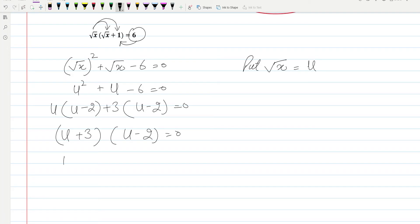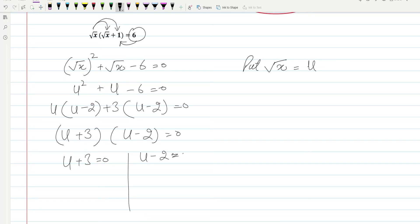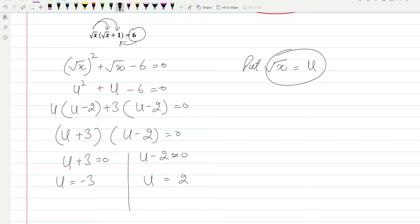This implies u plus three equal to zero, or u minus two equal to zero. So this implies u is equal to minus three, and u is equal to two.